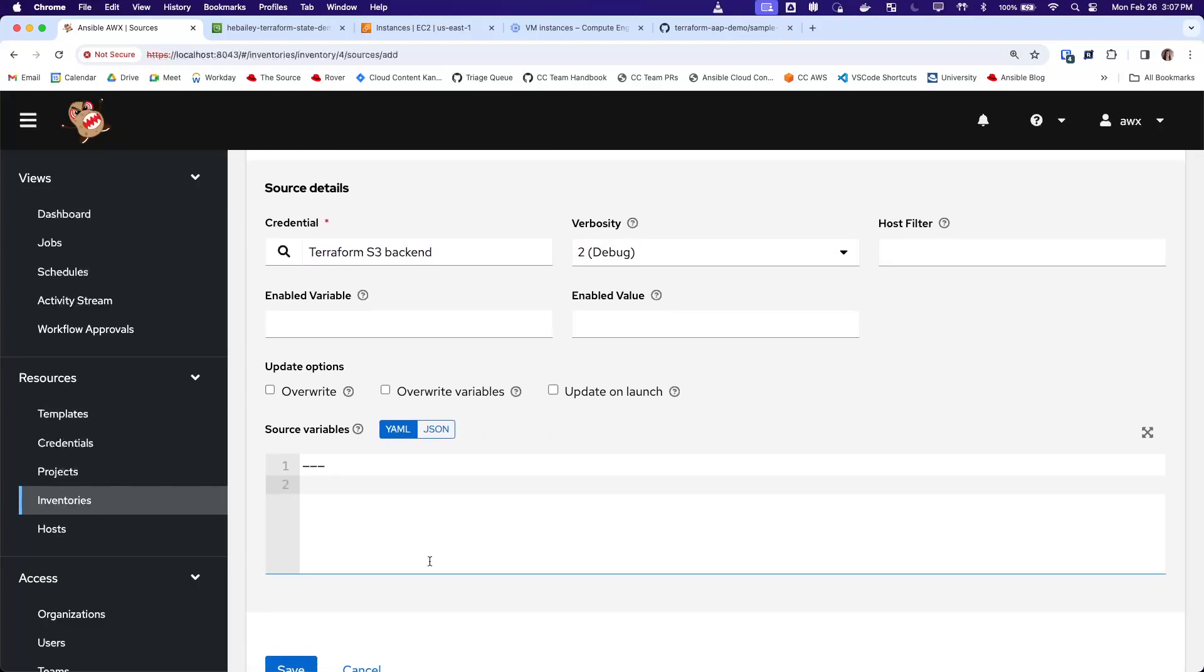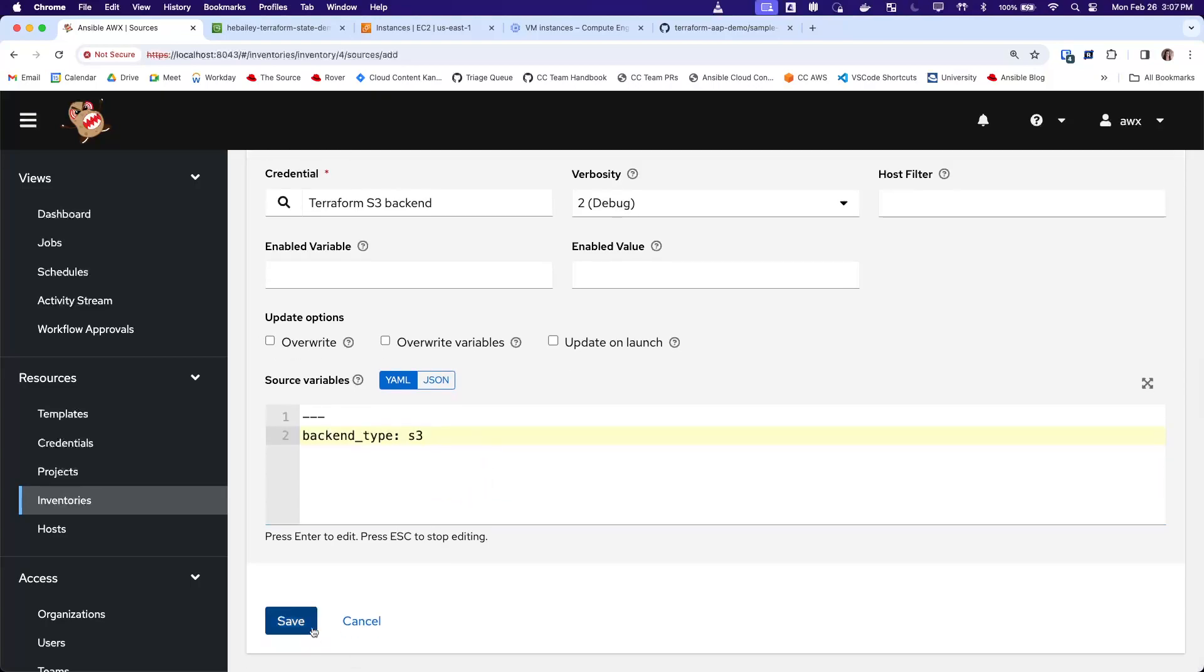And the one other thing that you do have to supply is the backend type variable. In this case, we're using the S3 backend type from Terraform, but here you would provide whichever backend type you are using.